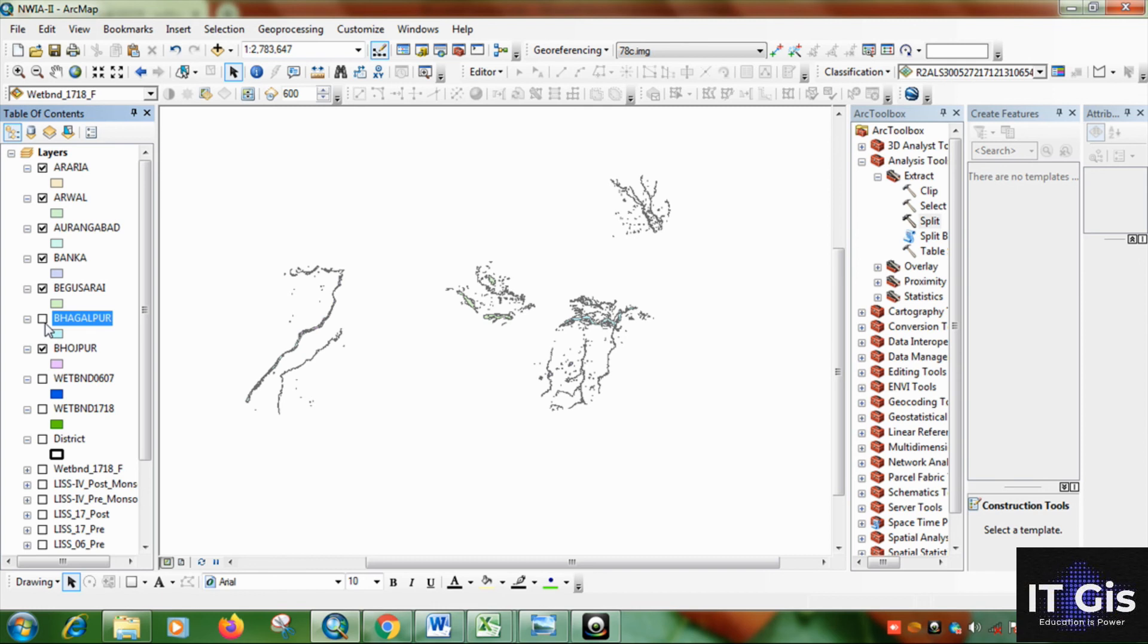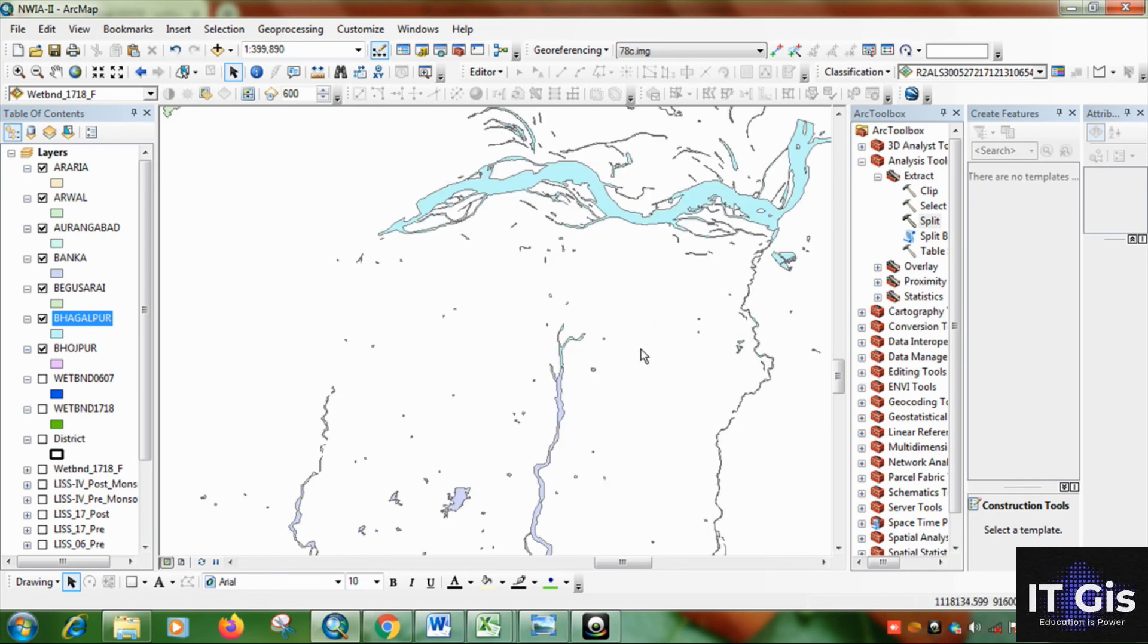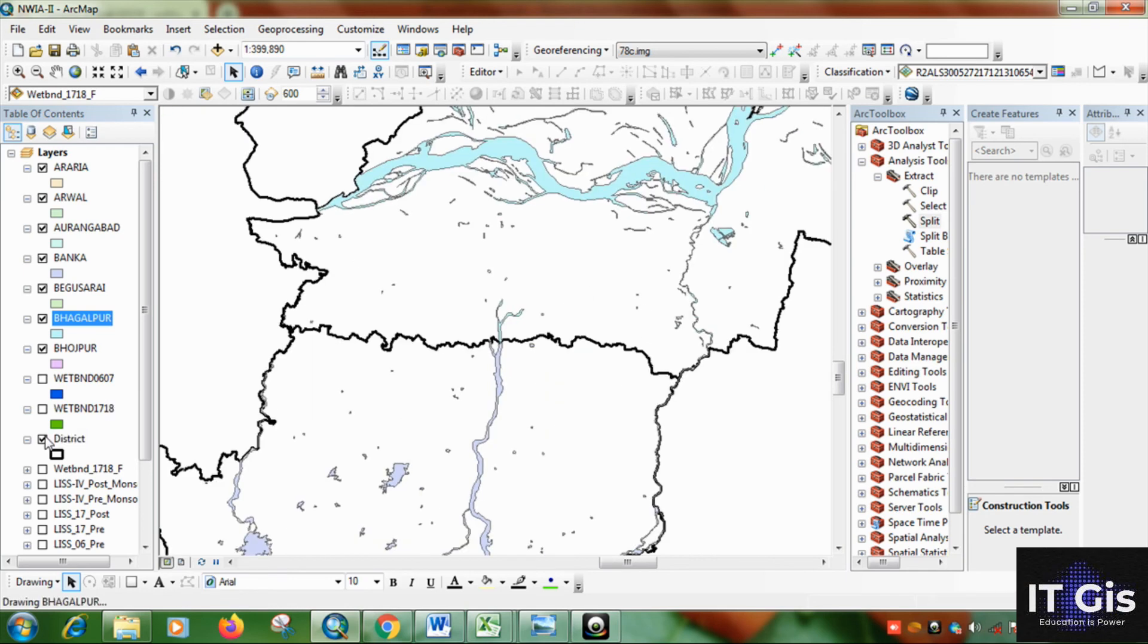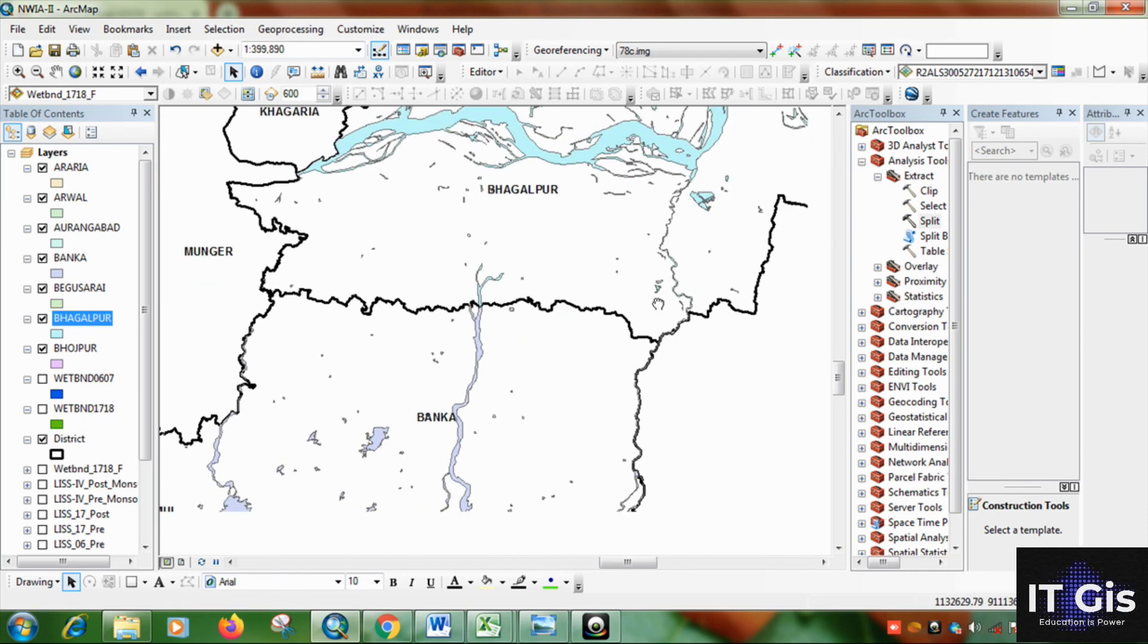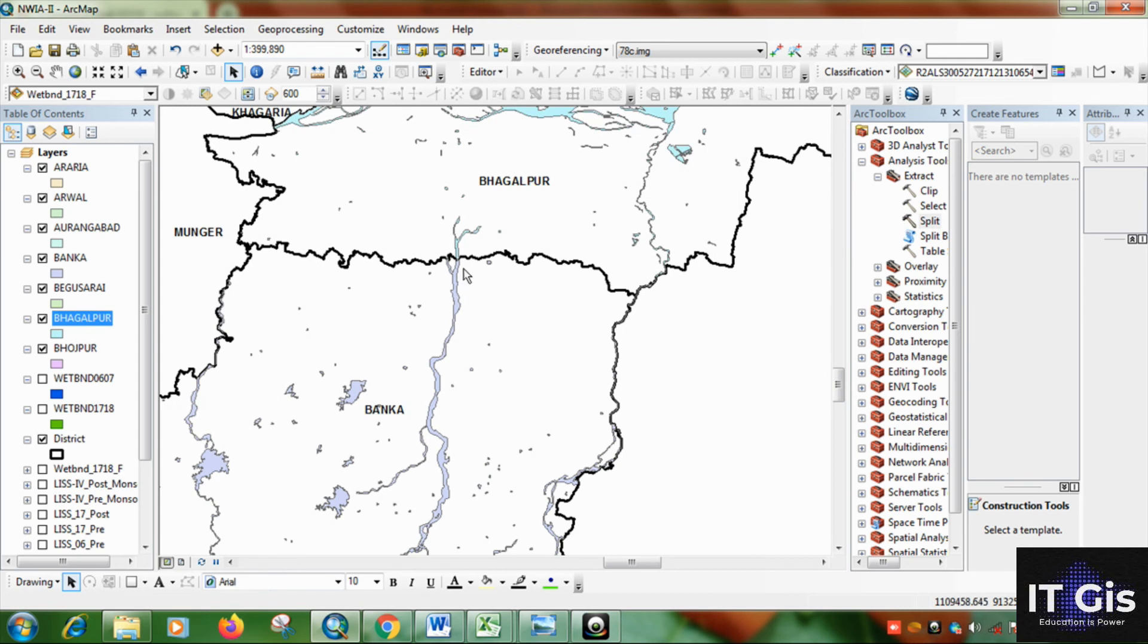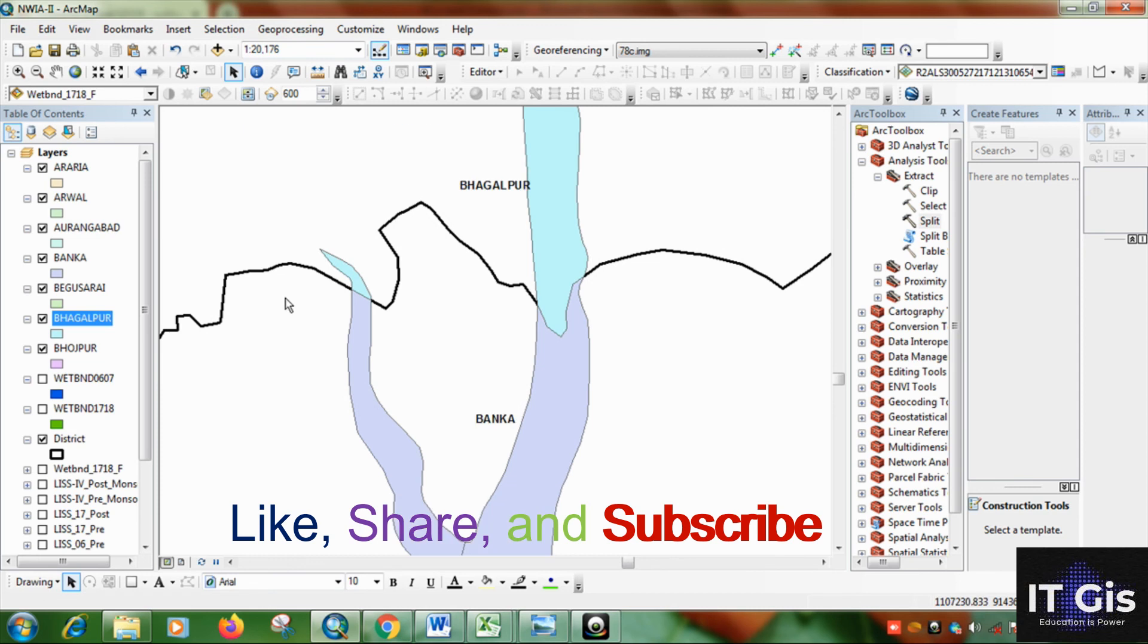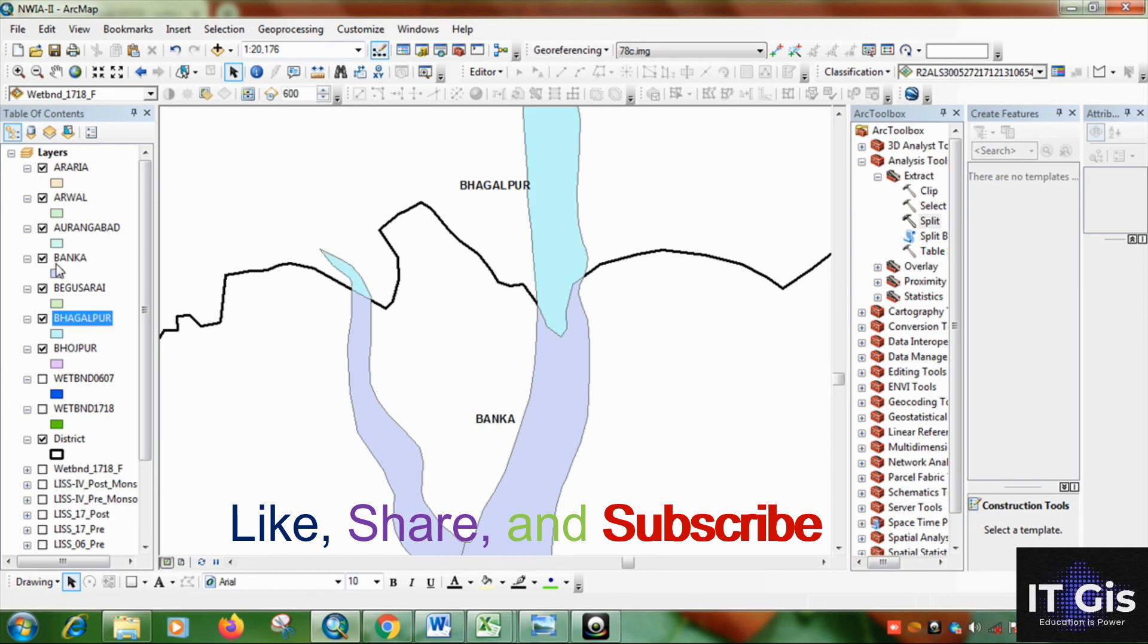So you can see there was a, they are split into different parts. So this is the district and it was split into different parts. You can see on here. This is Bhakalpur and this is Banka.